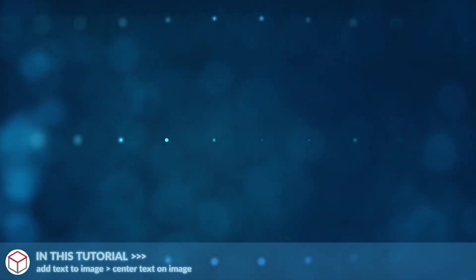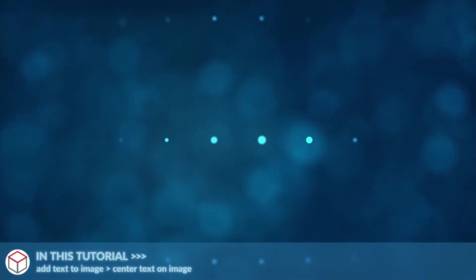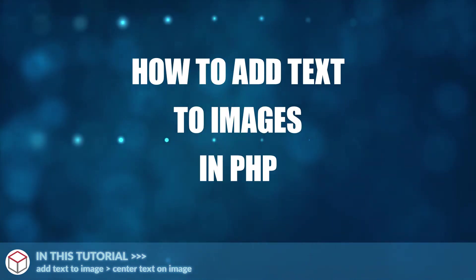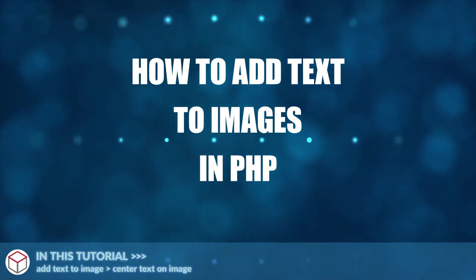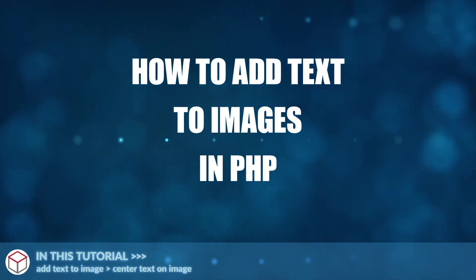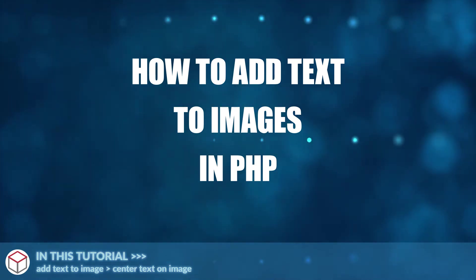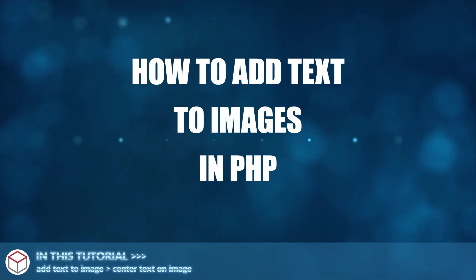Welcome to Codebox. In this tutorial, we will be touching on how to add text to images in PHP. If you want to follow along, the source code download is on the Codebox website. Link in the description box below.